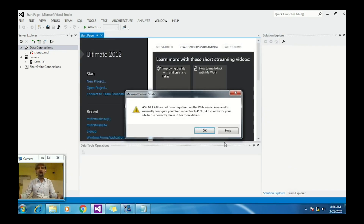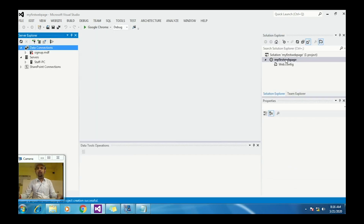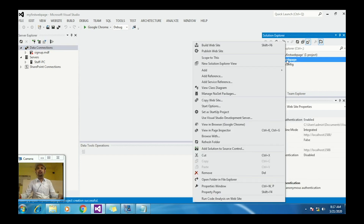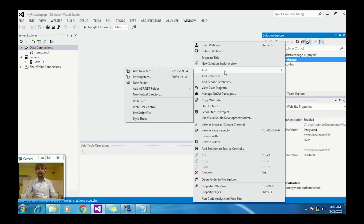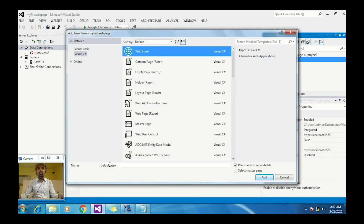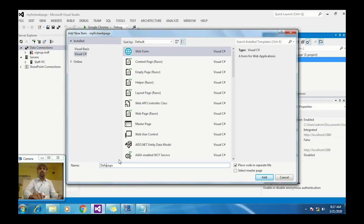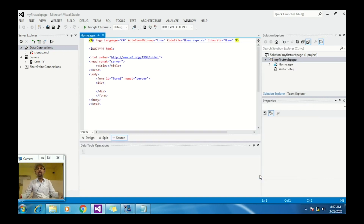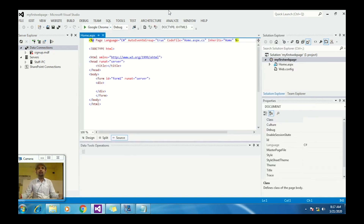Click OK and it will create your first website called 'My First Web Page'. Since we selected the empty website, there is no web page yet. To add one, right-click, choose Add New Item, and select Web Form. You can also change the name of the web form — the default is default.aspx. We'll name it 'home' and click Add.